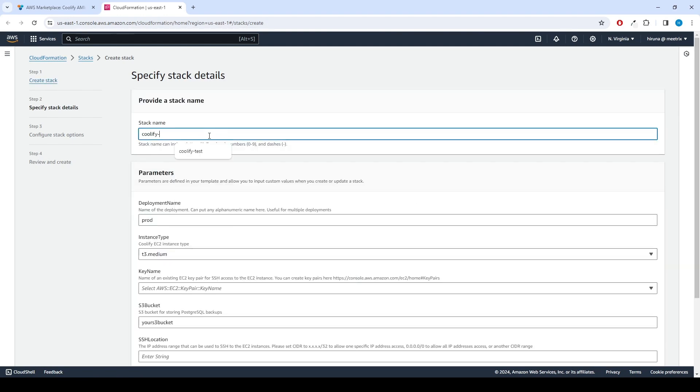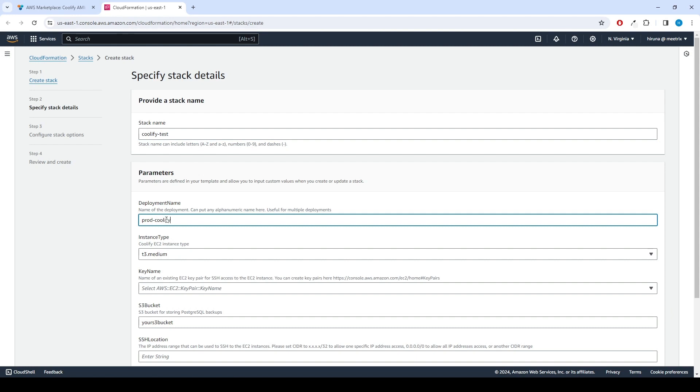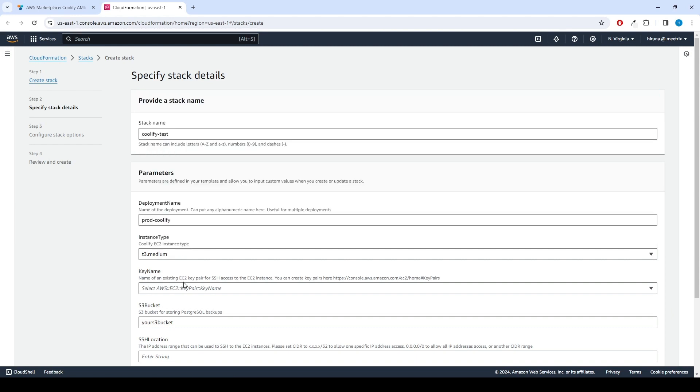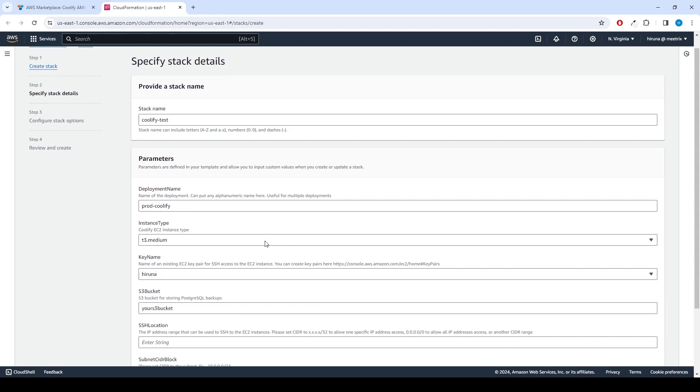Provide a unique stack name. For deployment name, enter a name of your choice. Choose an instance type. Recommended is T3.medium. Select your preferred key name.